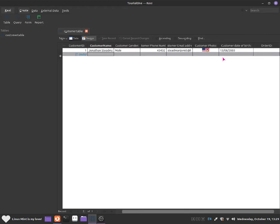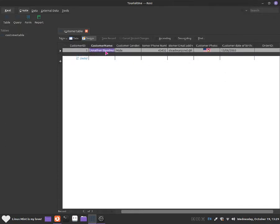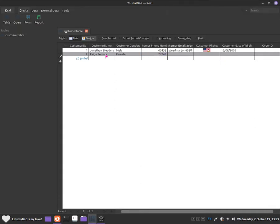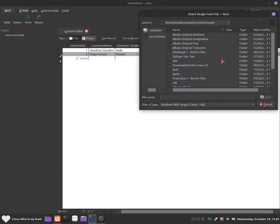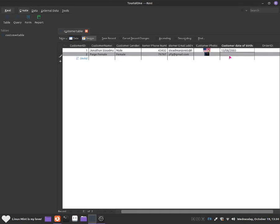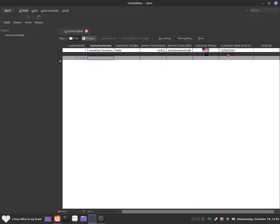Now go back to customer name for our second entry. This one will be Paige — customer gender is female. Her phone number will be a random number and I'll give her an email address. For customer photo, click insert from file, go to PNG and select adminages.png. Then set the date — for example, 34.12.09 and 2003. So we are now adding a second customer entry.